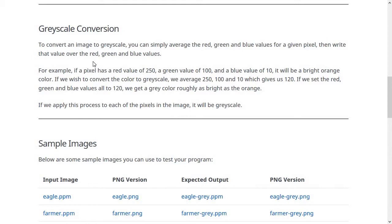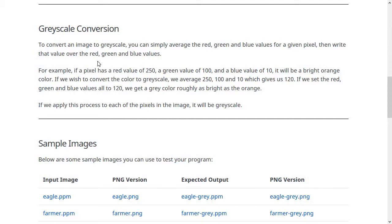So that's what we're going to do for the grayscale conversion. After you read in each set of three numbers, you're going to average them together and then store that for the red, the green, and the blue. And that will make the image go to grayscale.